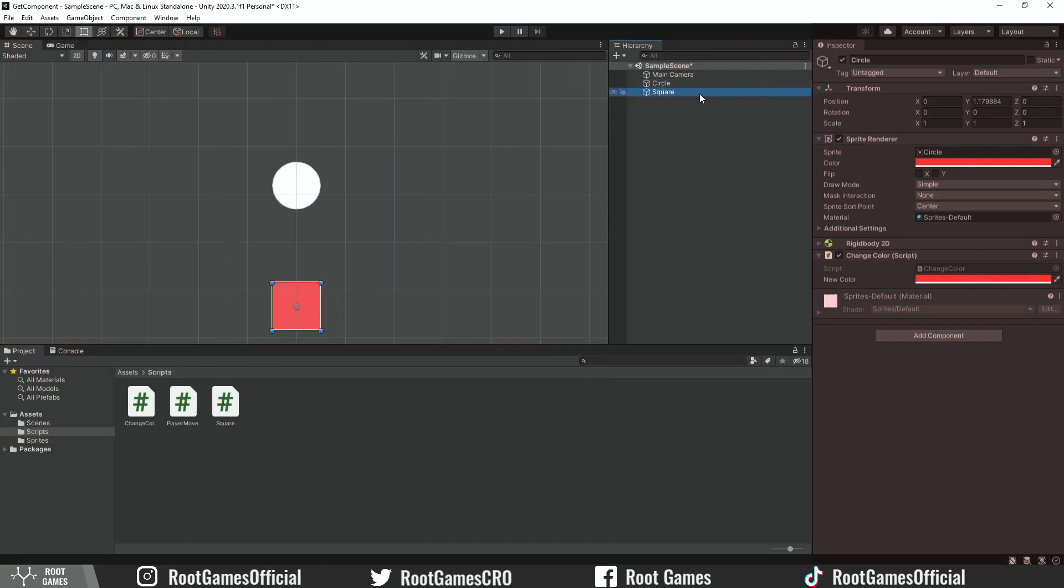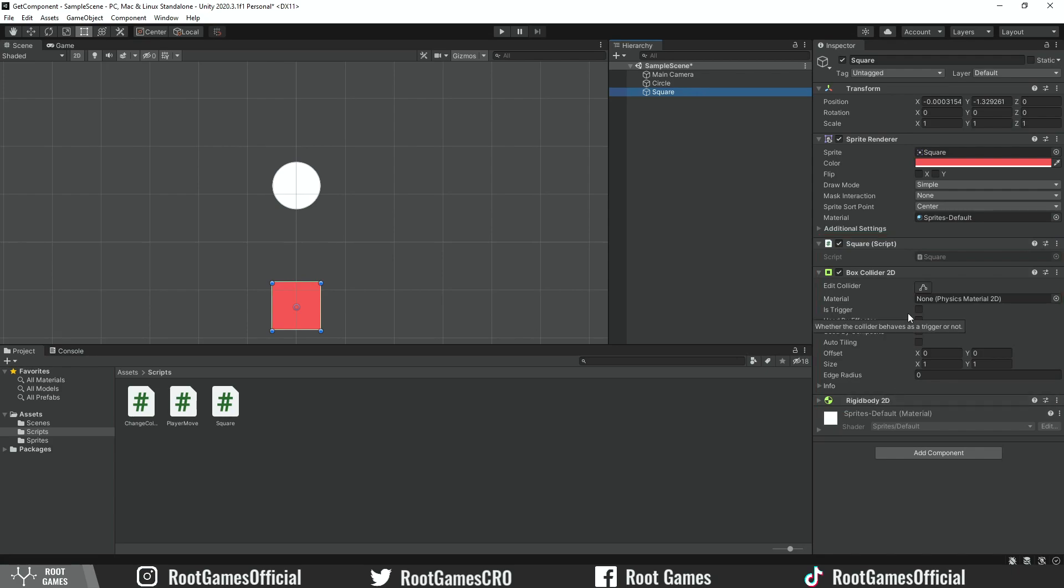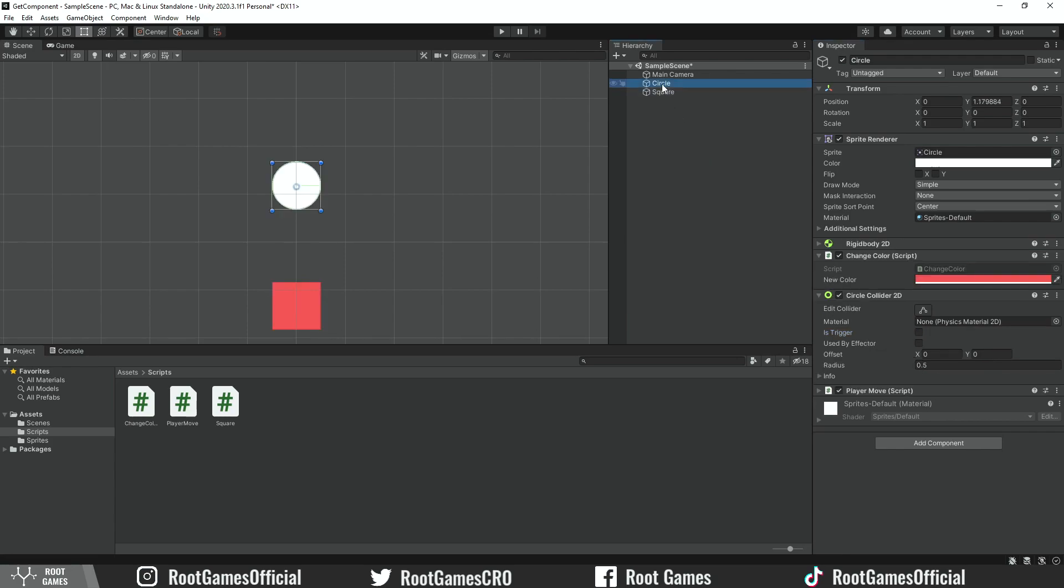Let's see another example when objects collide and we use GetComponent to get data from other scripts. Here I have two game objects, a circle and a square. The square has a script, BoxCollider2D and Rigidbody2D components. And we can check the isTrigger option. The circle also needs to have a collider component.